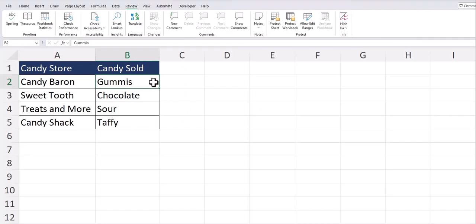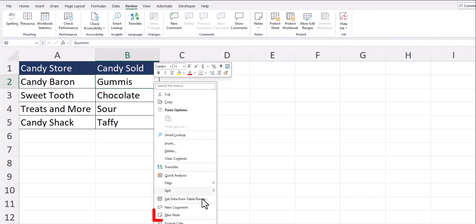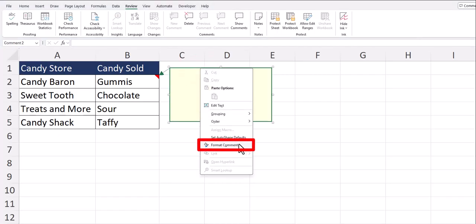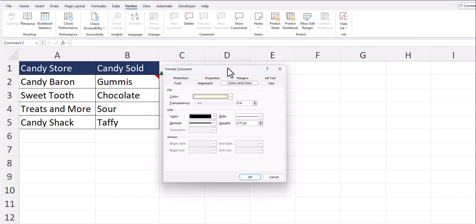To set this up, add a note to the cell where you want to display an image. You can right-click and select new note. You can delete your name from the top of the note and then right-click on the boundary of the note when your cursor turns to these four arrows. Now select format comment.